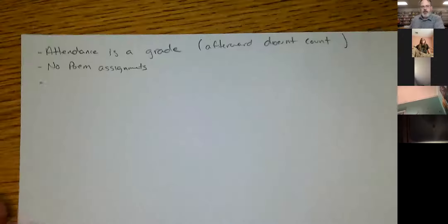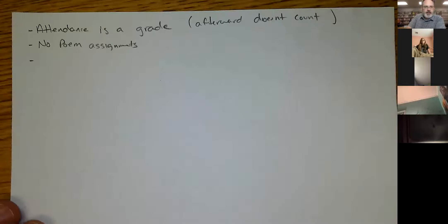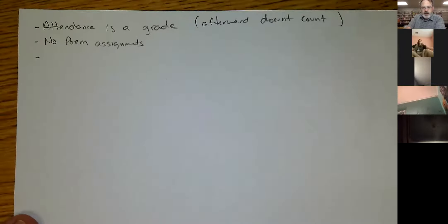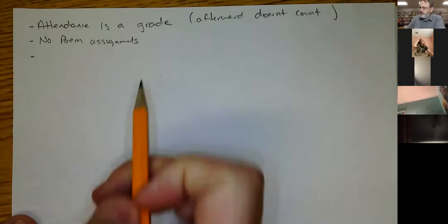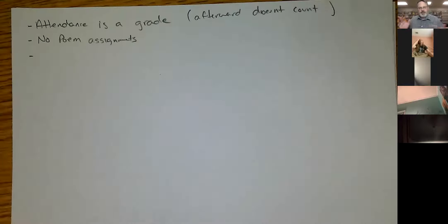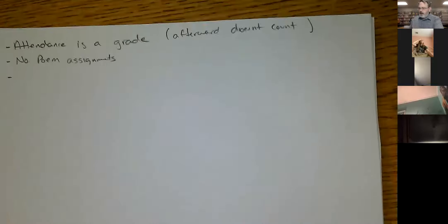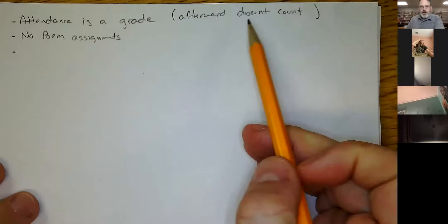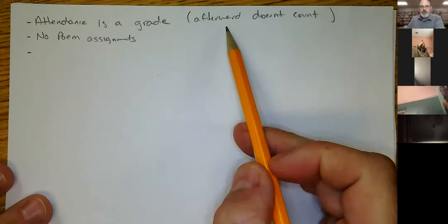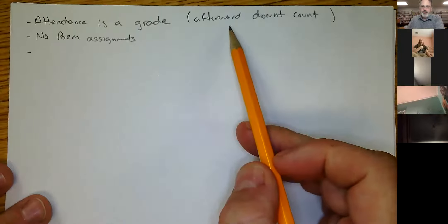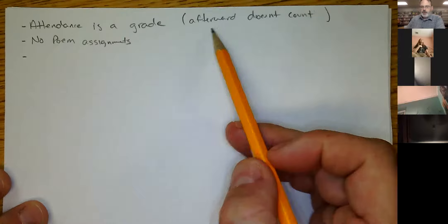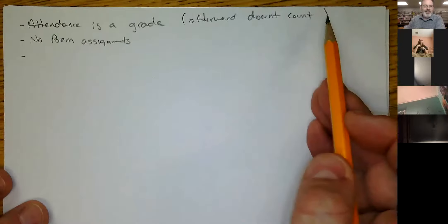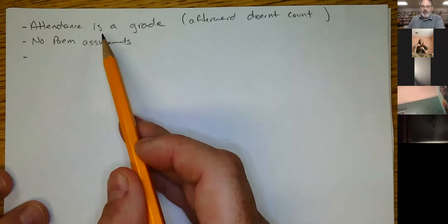I have a little list here and then we'll take roll and then we'll be done. Beginning this day, attendance on this call is actually a daily grade, so it's equal to a homework assignment. If you watch the video afterwards it doesn't count towards your grade, but you still probably want to watch the video afterwards.